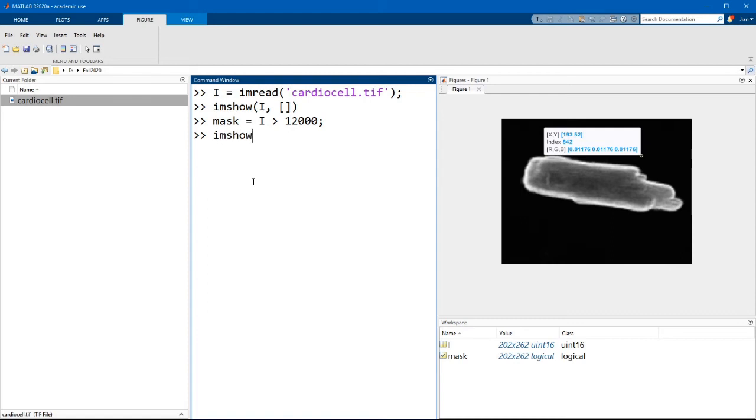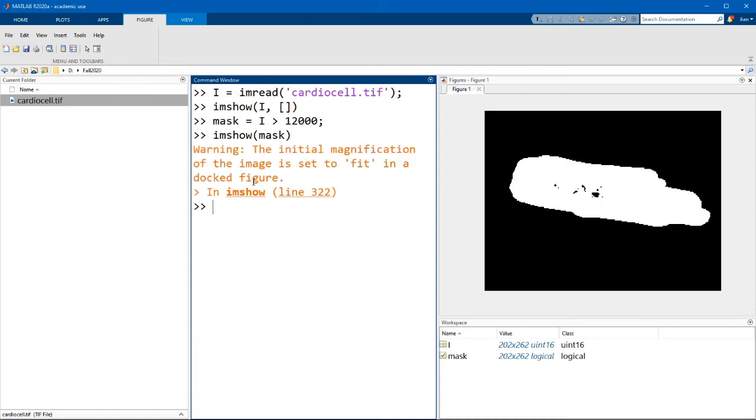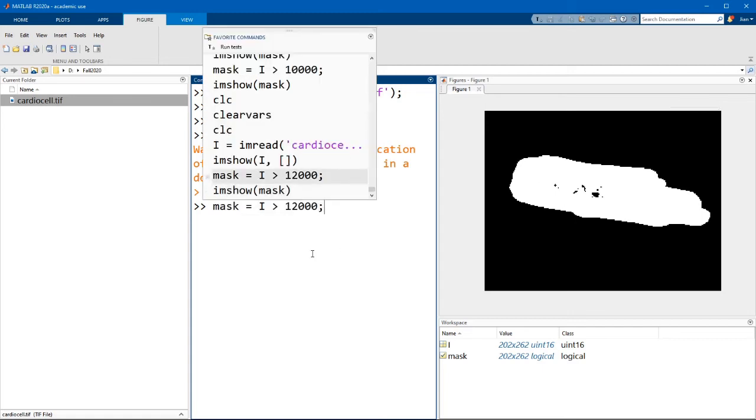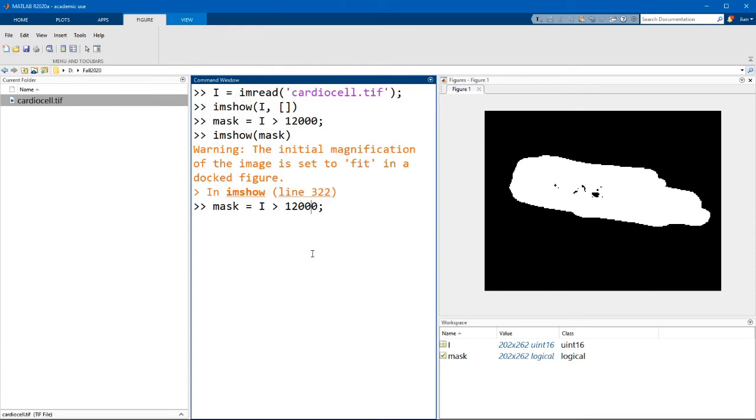Now if I display the mask, you can see that I have done a decent job of picking that first threshold intensity. However, I've missed a few pixels in the middle of the cell which are dim. So in this case, let's adjust the threshold intensity a little bit.